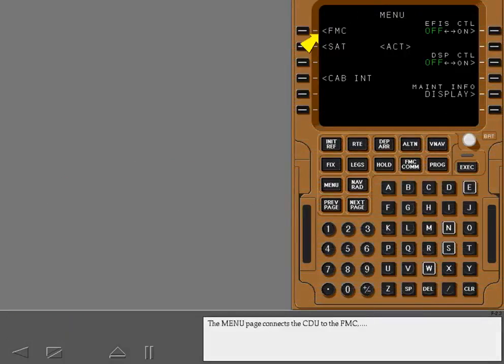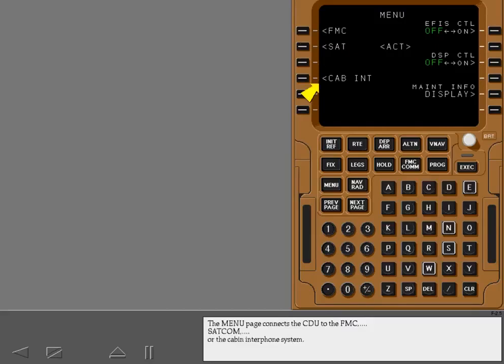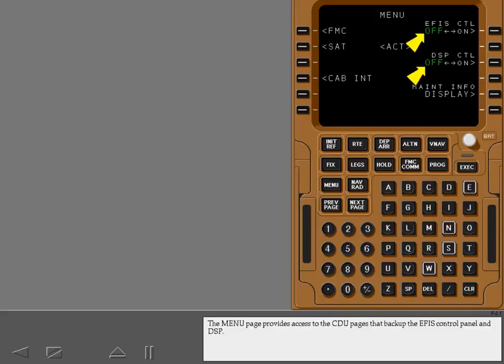The menu page connects the CDU to the FMC, SATCOM, or the cabin interphone system. The menu page provides access to the CDU pages that back up the EFIS control panel and DSP.